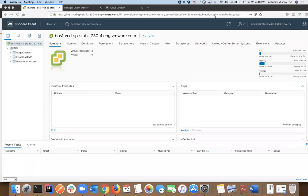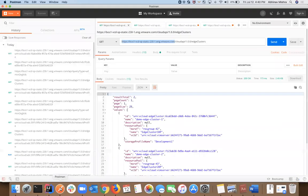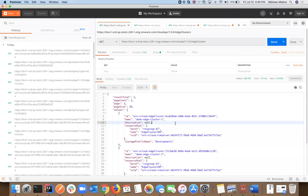Hey everybody, this is Daniel and Abhinav again. We're going to cover part two of our edge cluster configuration inside of VCD 9.7. What we're going to do is reconfigure our tenant organization to consume edge cluster services in these distinct edge clusters.